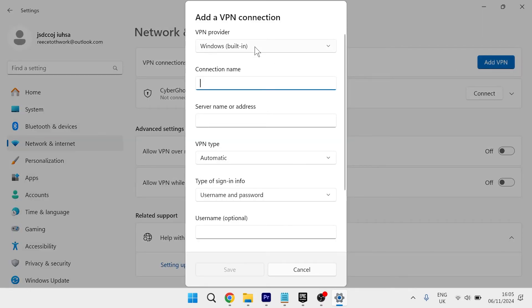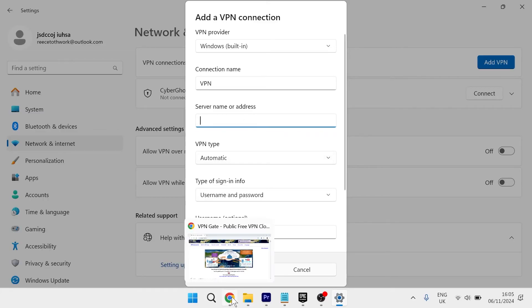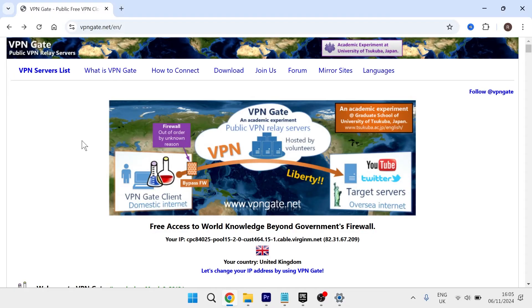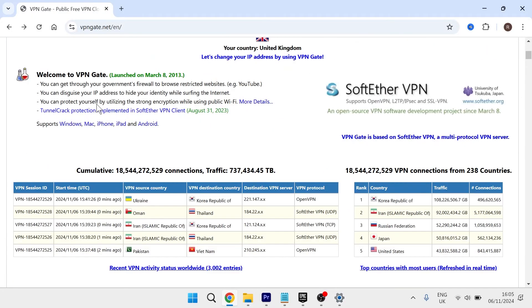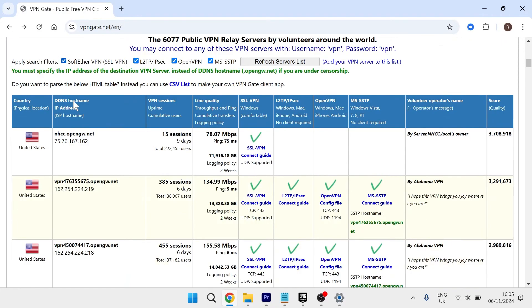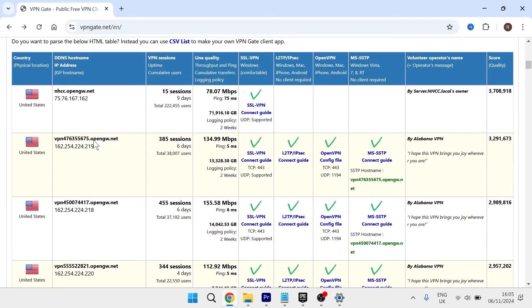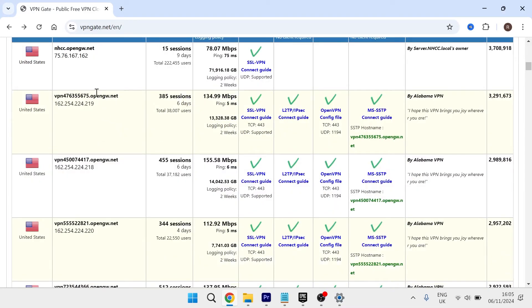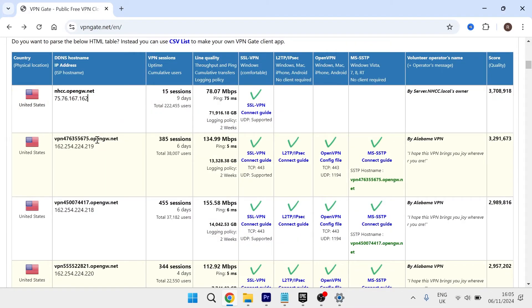For connection name, you can call this anything you want. I'm going to call it VPN. For server name or address, head back over to the internet browser and scroll down slightly to this page. You'll see all of these free VPNs that we can connect to. Just go ahead and copy any of the addresses down here. It doesn't matter which one. I'm going to copy this one here.